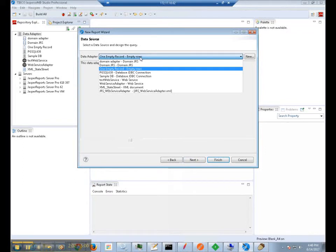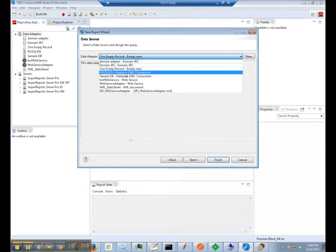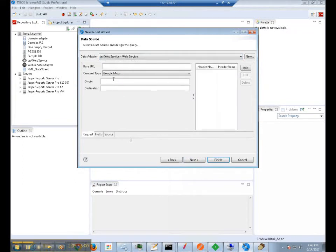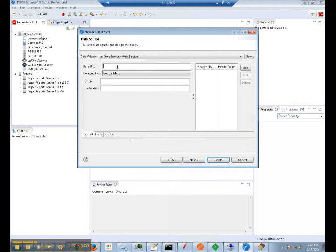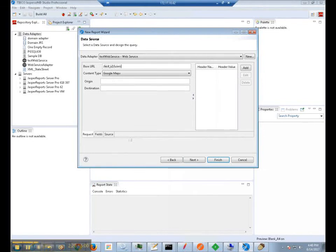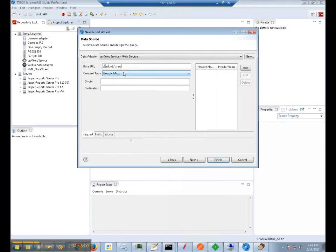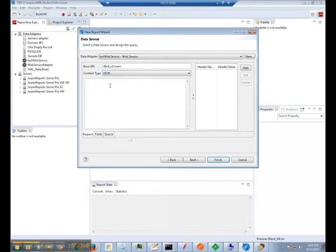So now we are going to use the web service adapter. And in this example, we are going to want to retrieve the list of users in our Jasper server repository database. So for that, we are going to start by specifying the base URL, which in this case would be RESTv2 users. And the content type we want to get back from the Jasper server REST endpoint is going to be JSON.